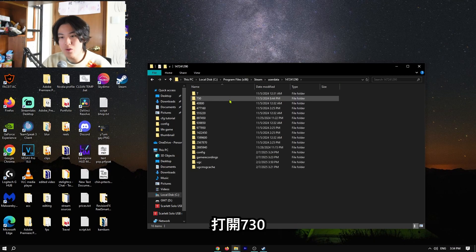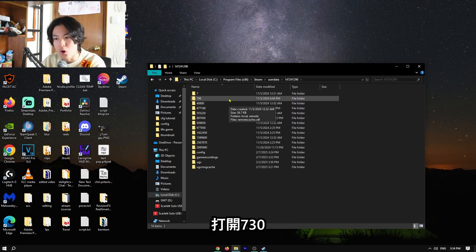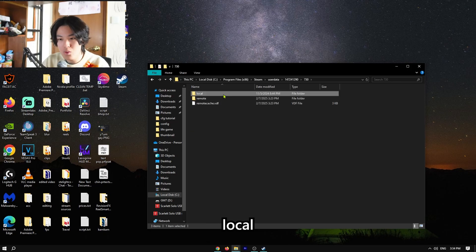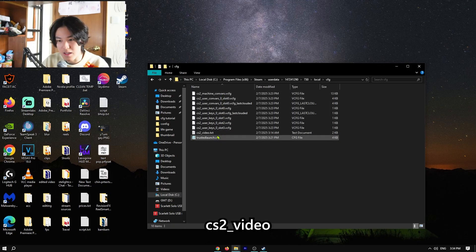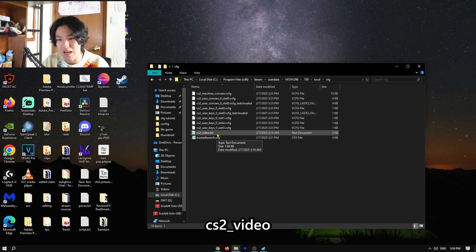And then we go to 730, and we go to local, config, and then cs2_video.